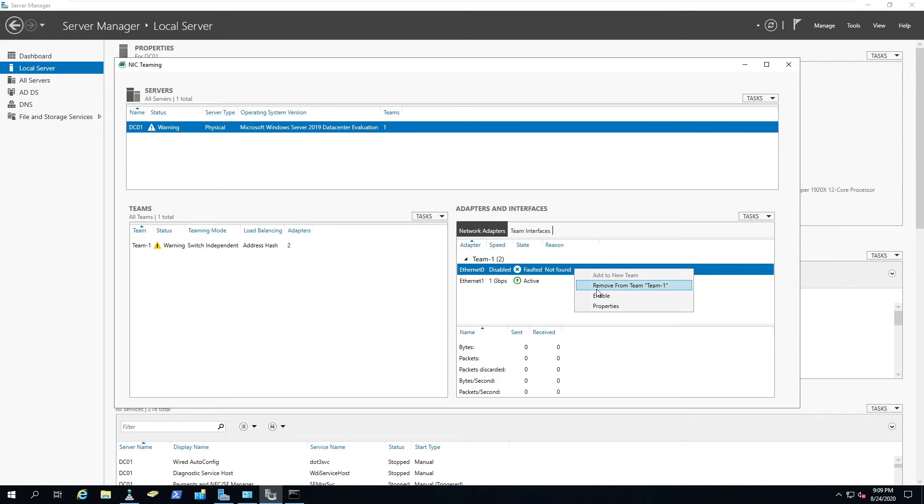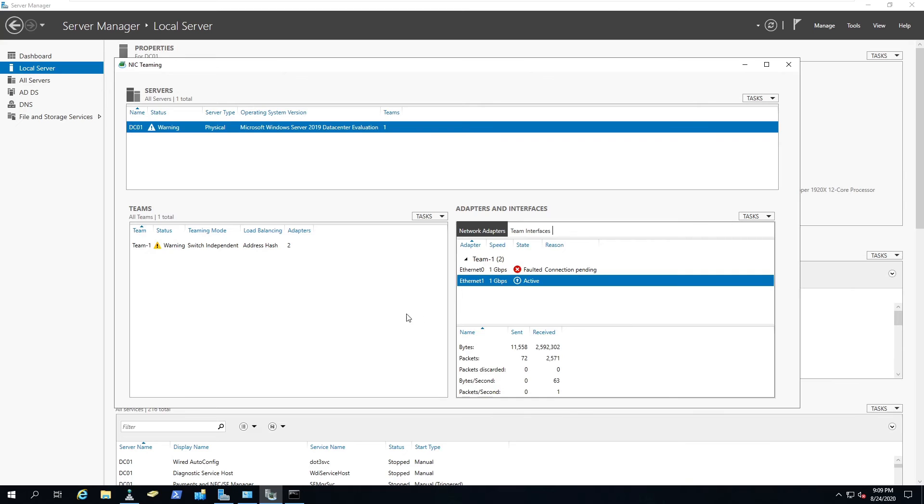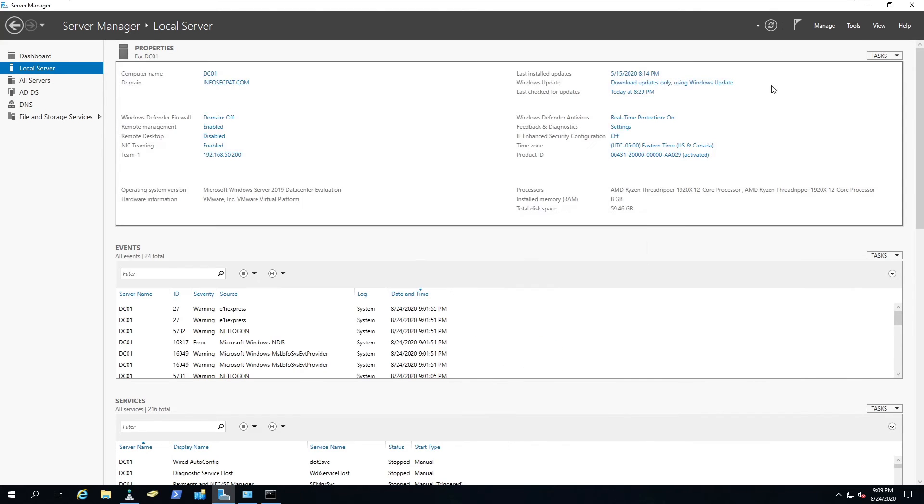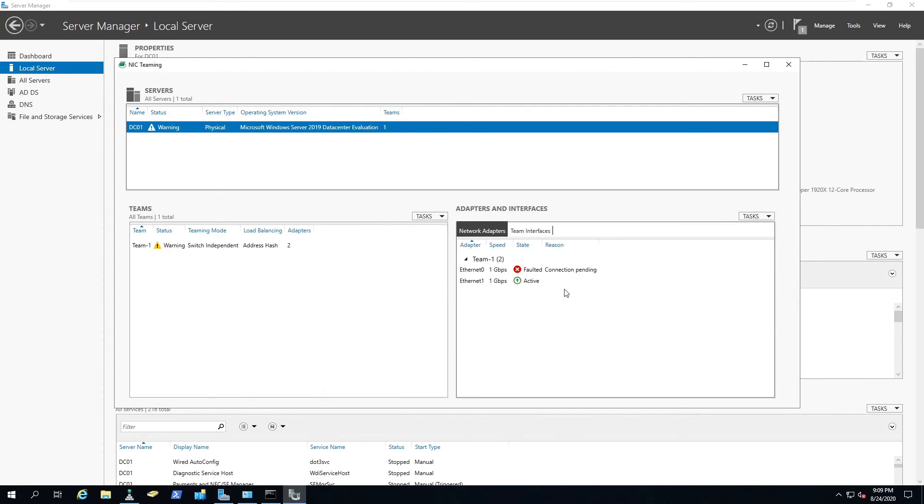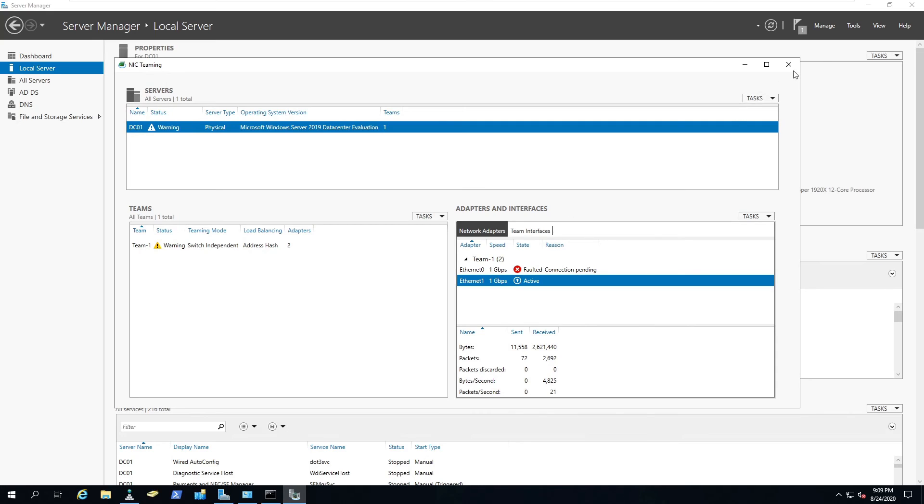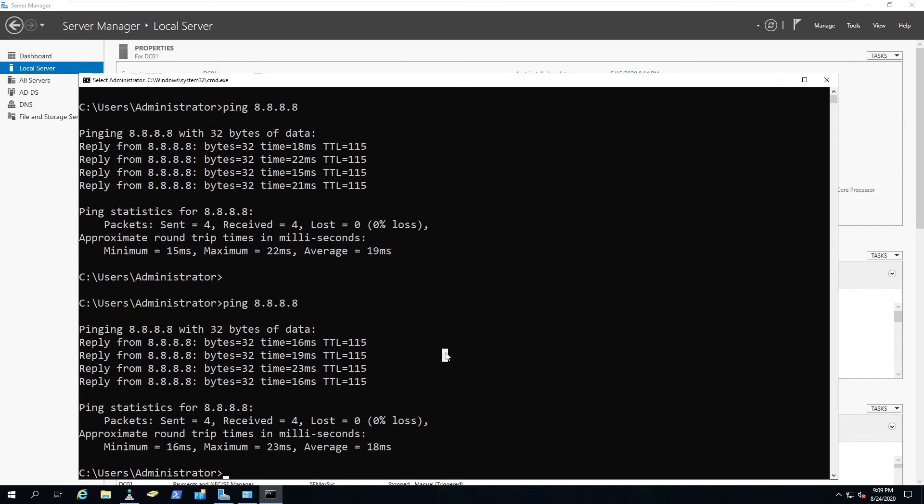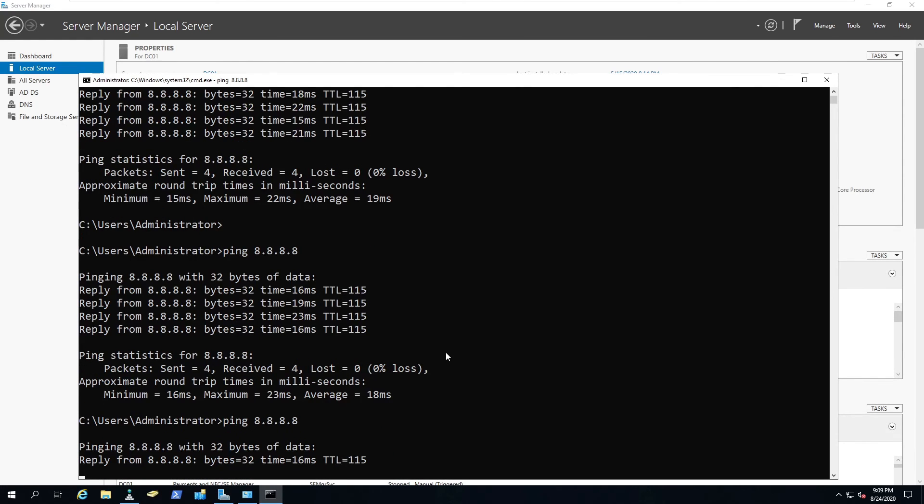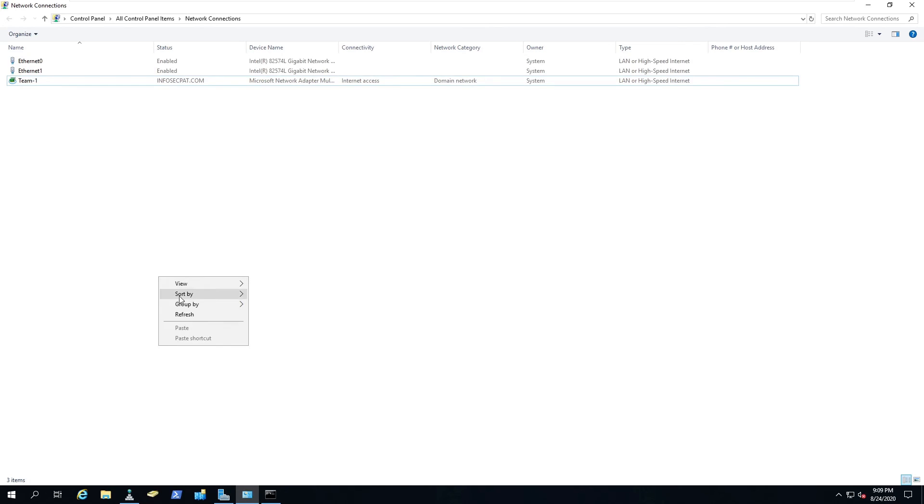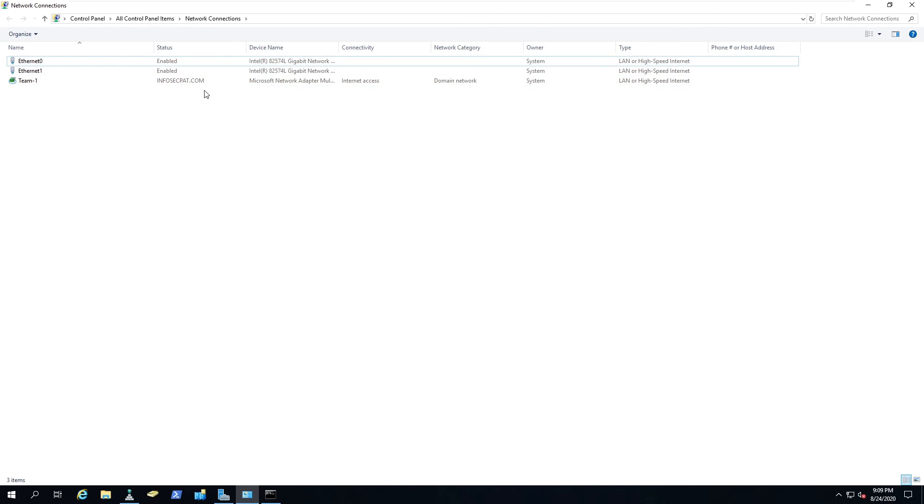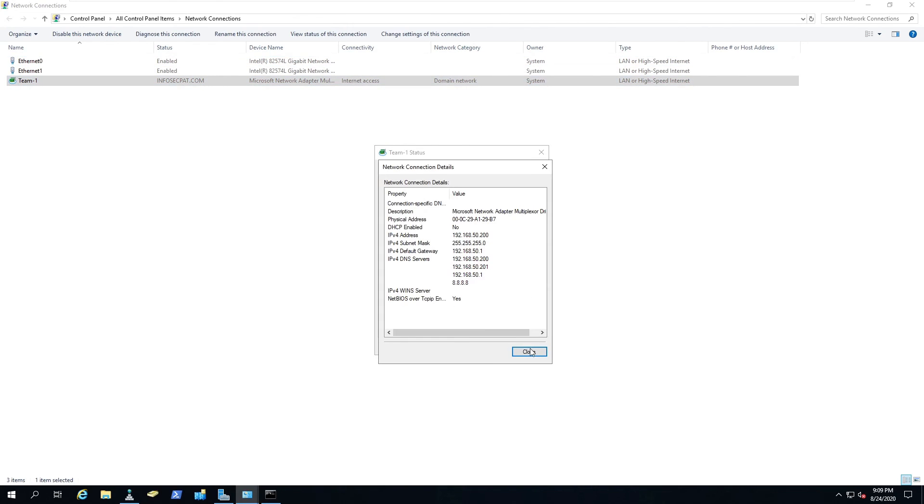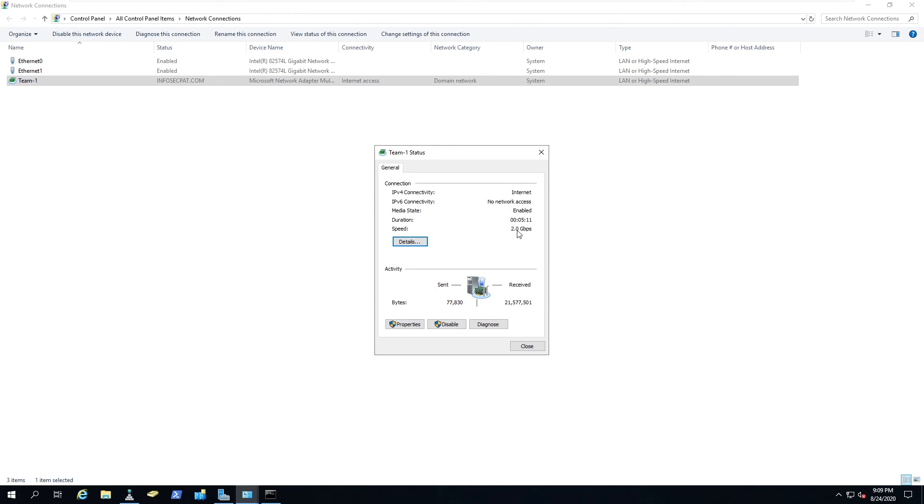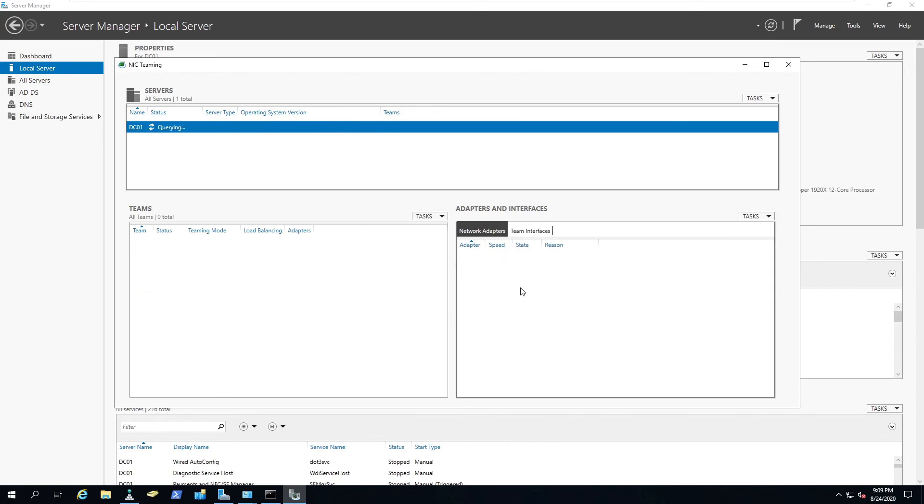I want to enable this so I can have both of them active and ready to go. We'll give that a minute. It's a virtual machine, so sometimes it takes its time. We can still make sure we can get out to the internet. Now it's back to two gigs. If you've seen, it was one gig for a second. Now if we go back here, they should both be active. Perfect.